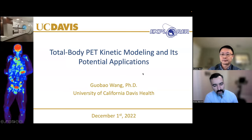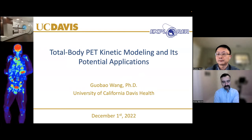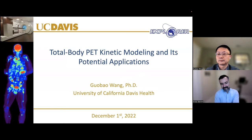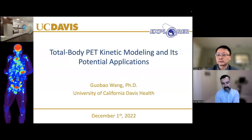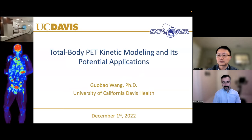I'm excited to be with Dr. Guabo Wang from UC Davis. He's one of my favorite researchers in the field. I've been influenced by his thinking and insights. I remember in 2008, he had a paper published on direct reconstruction of parametric PET images, which really touched me and actually made me change the research direction in my own lab and move into this exciting space. So thank you, Guabo, for being here.